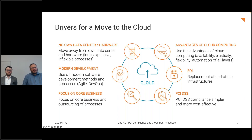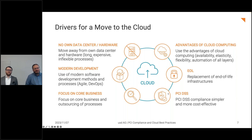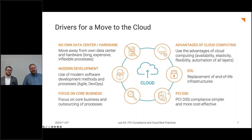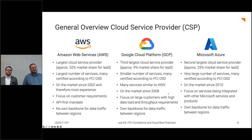If you already have old infrastructure in a data center, you can replace end-of-life infrastructure by migrating to the cloud. And last but not least — and this is something we will cover in more detail — PCI compliance is becoming much easier. In the early days between 2015 and 2020, there was still a lot of discussion between the cloud service provider, the customer, and the QSA about how to get compliant. But this changed a lot during the last years.